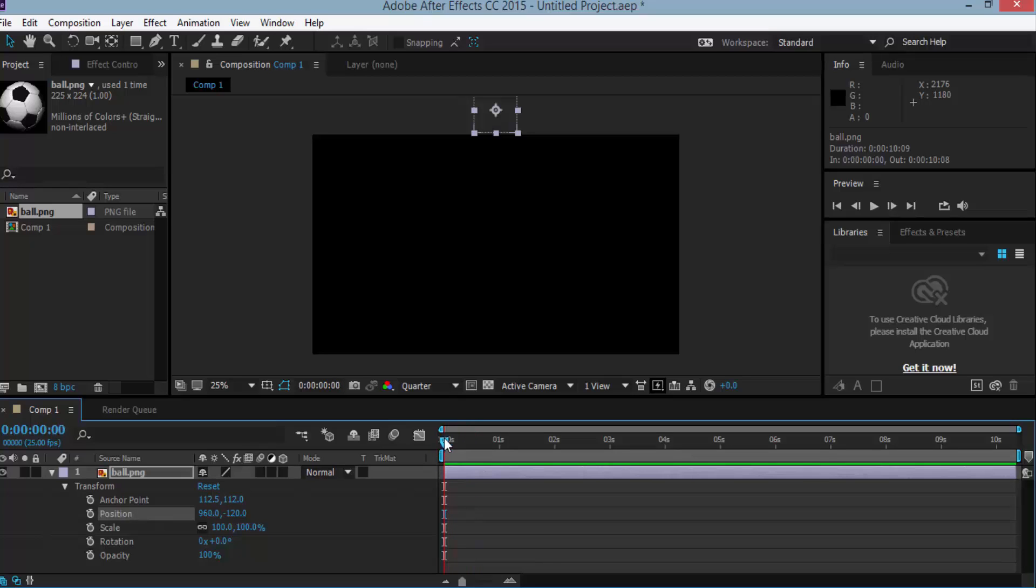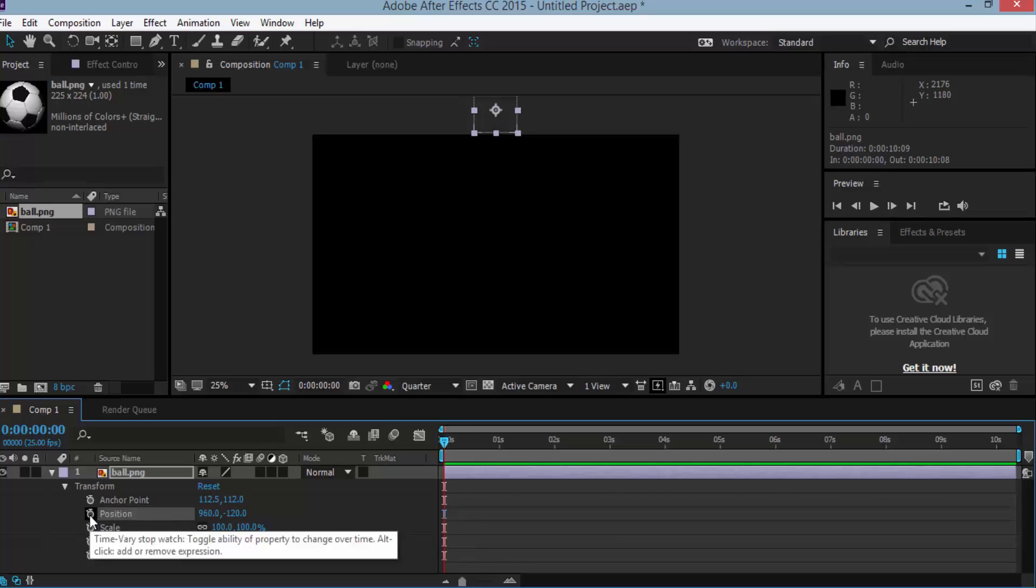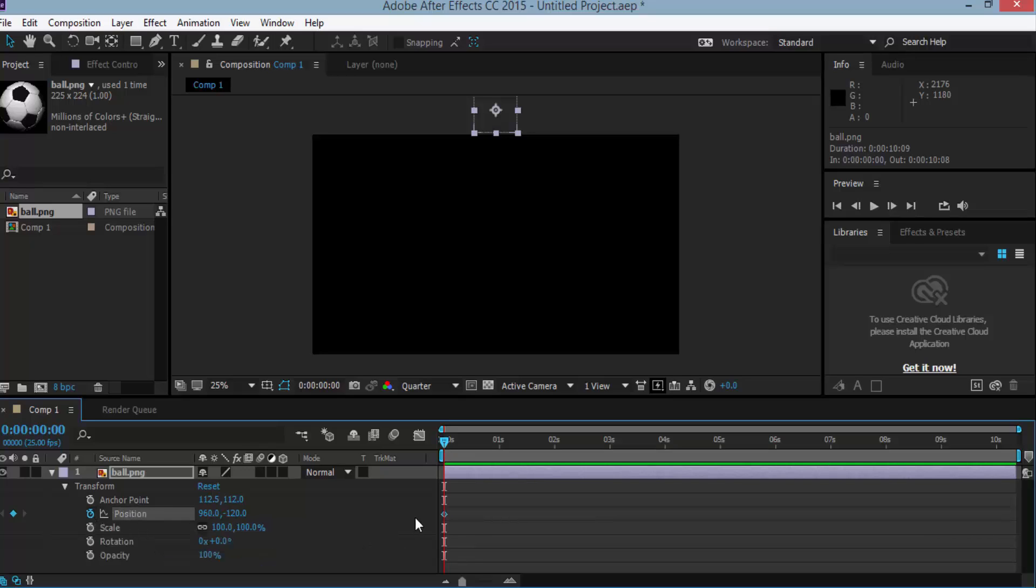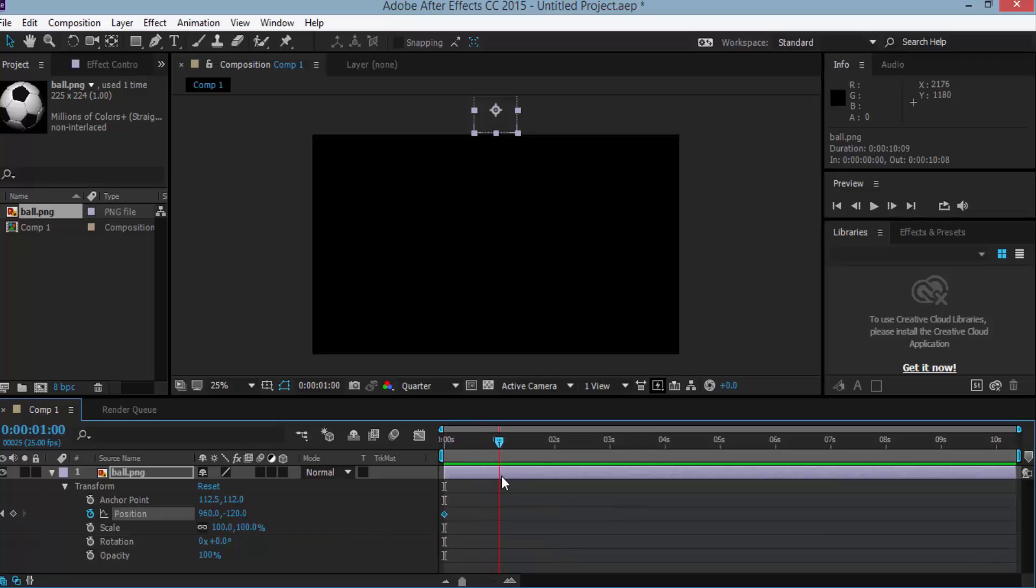Select a position key and click here the stopwatch next to the position to generate a first position key at zero seconds. Now move the timeline indicator to one second.